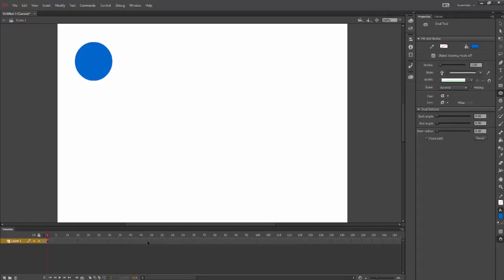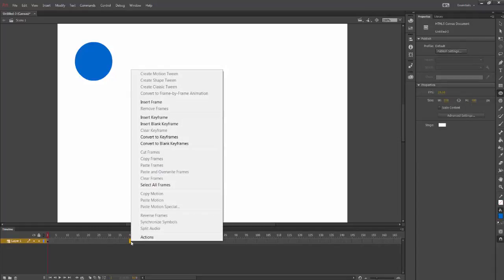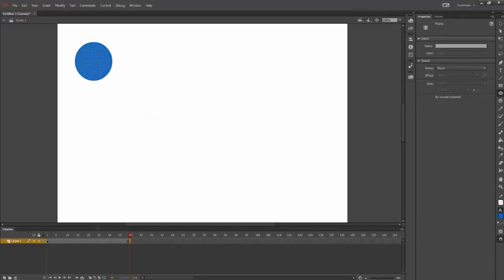I'm going to select a keyframe down here and right click on it, and I'm going to select insert keyframe. Notice how there's now a dot here at the end.